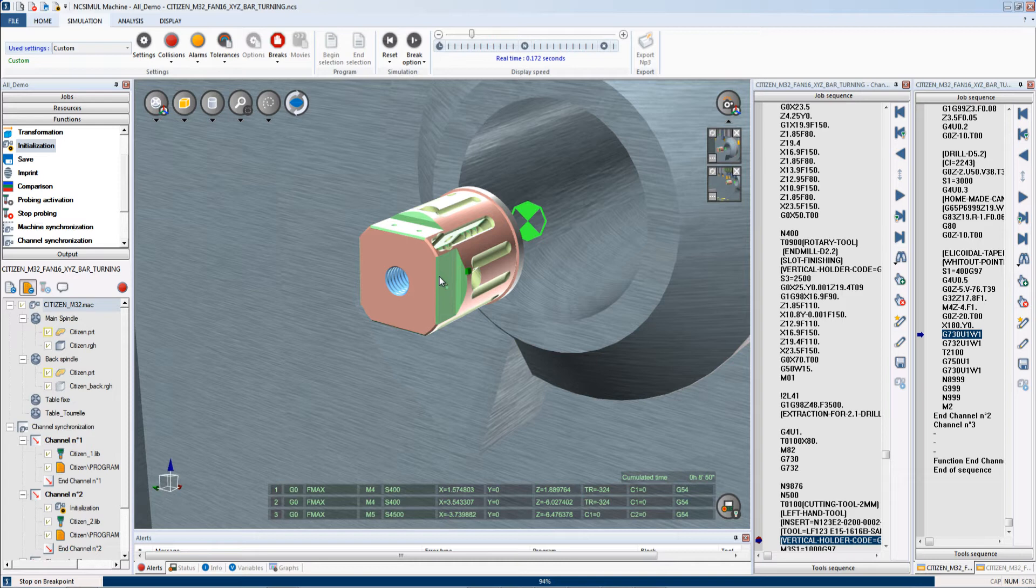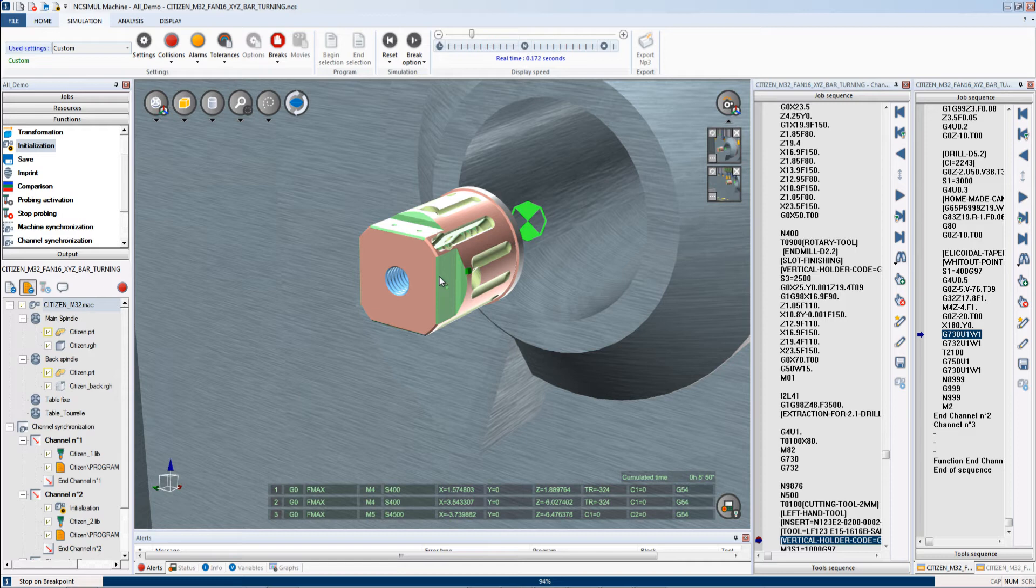This is just one example of the many types of simulations that NC Simul can run. NC Simul has the capability of simulating Swiss, lathe, milling machines, multi-channel machines, robotics, and many more.